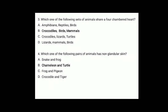Third question: which one of the following sets of animals share a 4-chambered heart? The correct answer is option B: crocodiles, birds and mammals. Fourth question: which one of the following pairs of animals have non-glandular skin? The correct answer is option B: chameleon and turtle, because amphibians and mammals have glandular skin while reptiles and aves (except for preen gland) have non-glandular skin. Hence chameleon and turtle, both being reptiles, are correct.